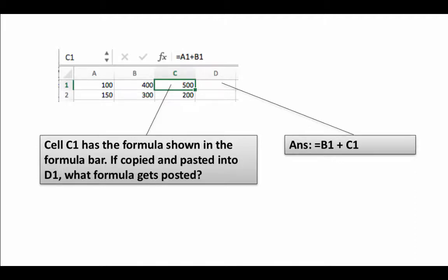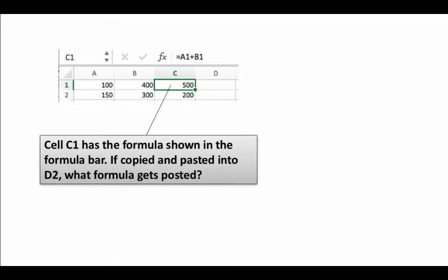Let's do one more very similar context but subtly different. So here we are saying C1 has the same formula equals A1 plus B1, but now we are saying we are going to copy and paste it into D2, not D1. So now what formula gets pasted?